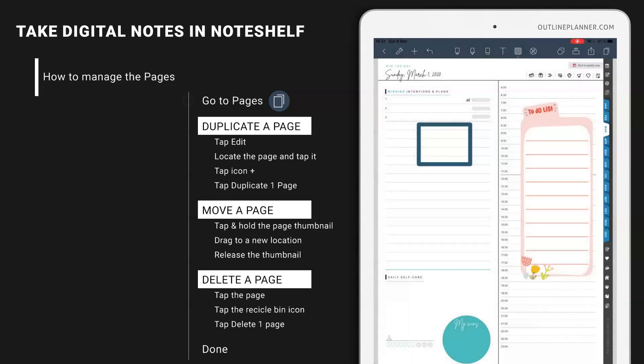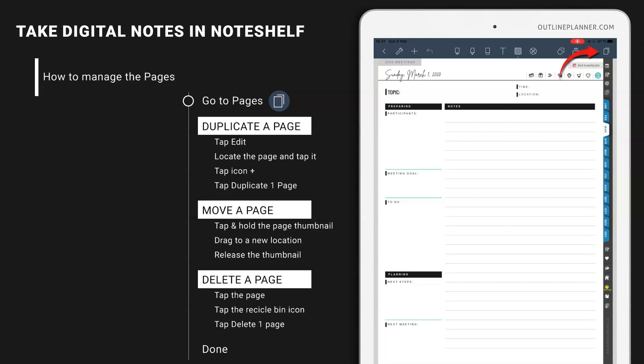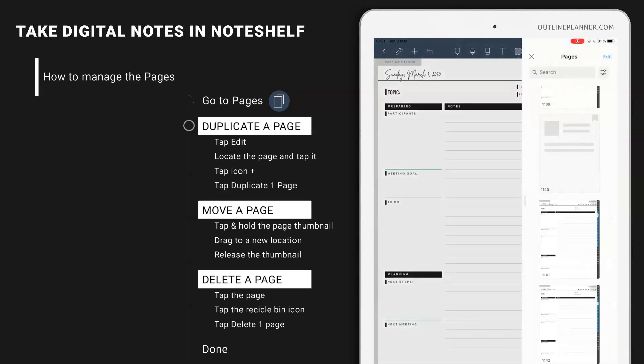I'm going to meeting notes. And I'm going to duplicate this page to show you how to do it. Go to pages. Locate that exact page. You should find it at the bottom of the thumbnail view.